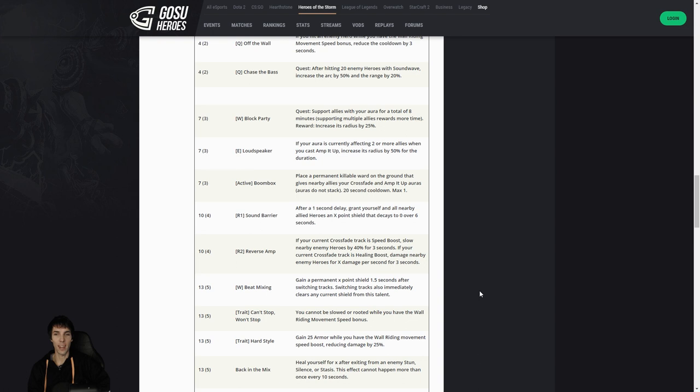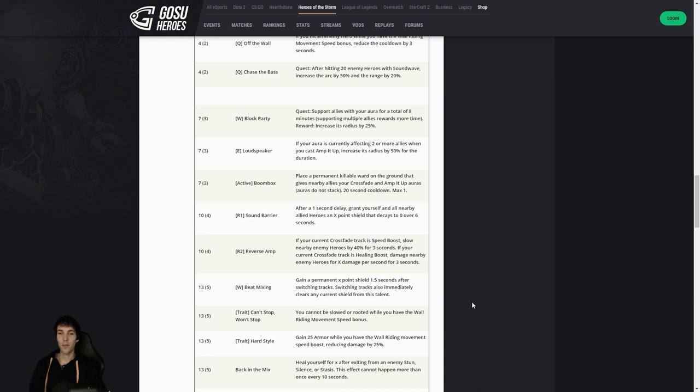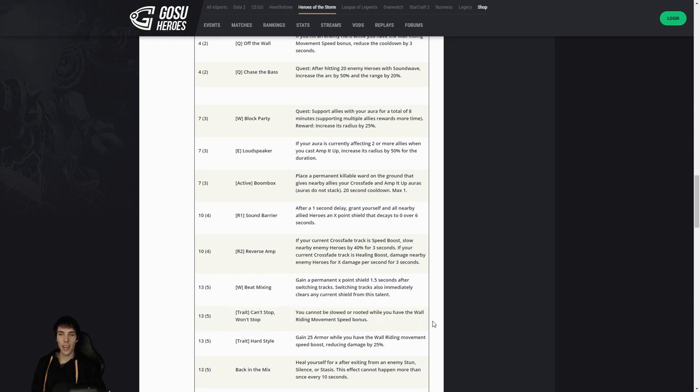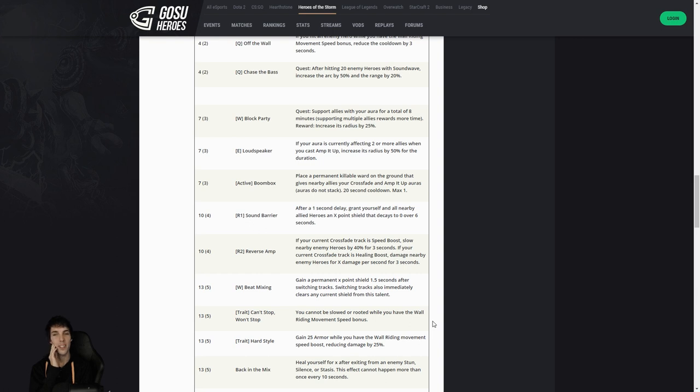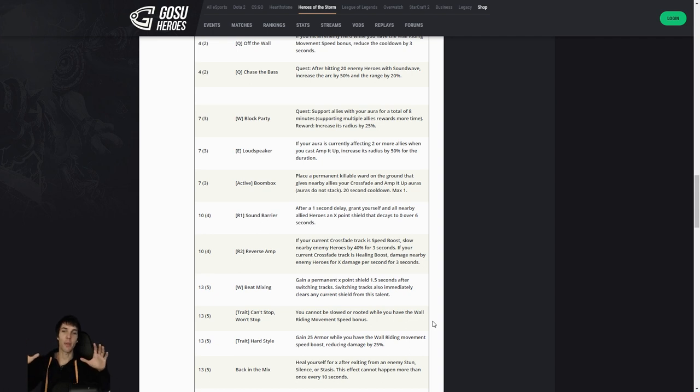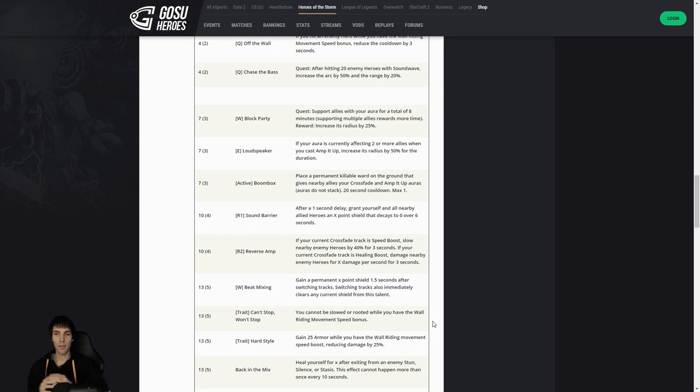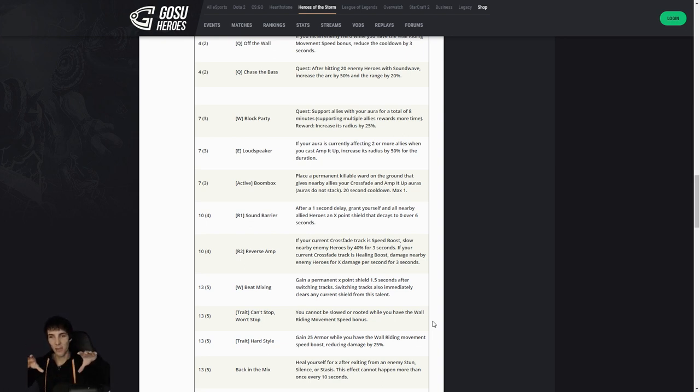Can't Stop Won't Stop: you cannot be slowed or rooted while wall riding movement speed bonuses on. Oh my god, you can still get silenced and stunned, but not slowed or rooted. So you're wall riding and you're trying to get away and they Feral Spirit or Entangle you or Thunderclap you and you just keep going at full speed. That's above full speed. That's sick. Very situational though, because you need to make sure that you're at the right terrain. If the map is very open then you won't spec into that, so that's good. This is, design-wise, a situational one, which is very good always for design.